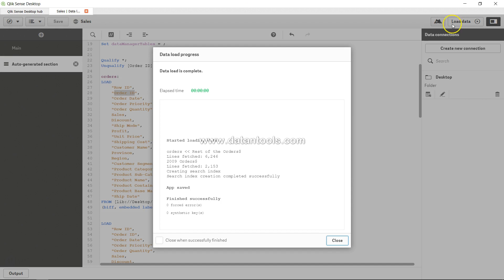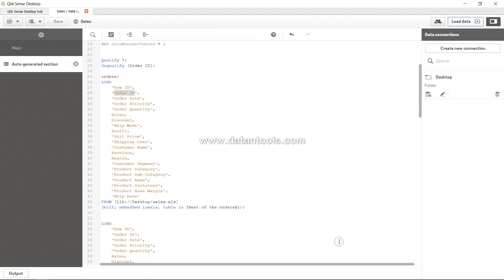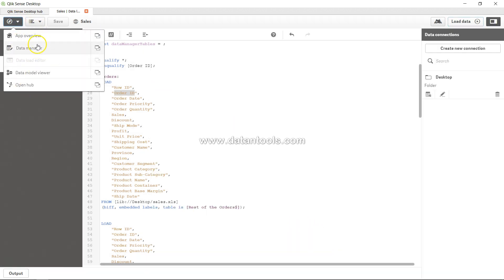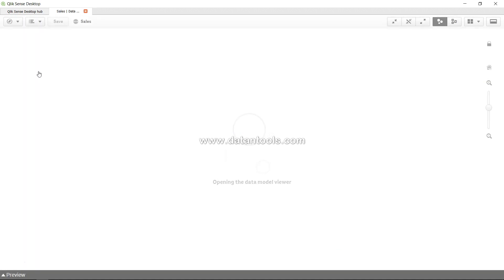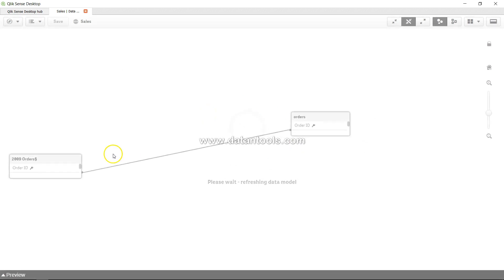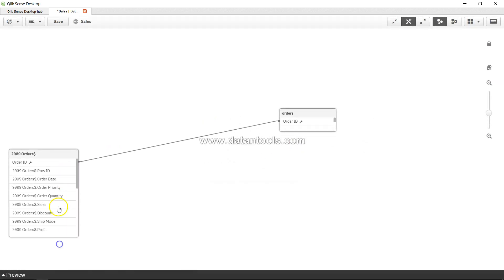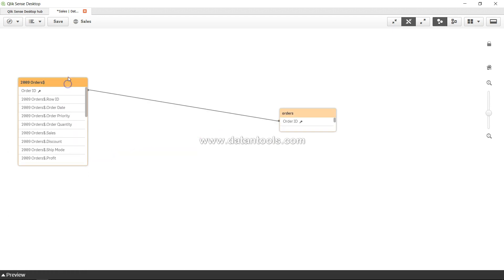see it in action. Here we have loaded it - zero forced errors, zero synthetic keys. We are closing it. If I go in the data model viewer, I should be able to see it. It is appearing over here now. You can see the desired outcome what we wanted, and I hope in the explanation you are able to see now properly what I meant.